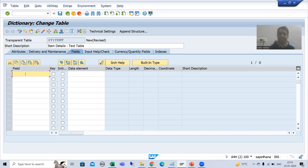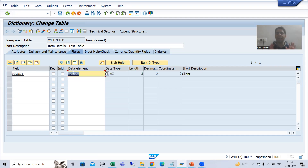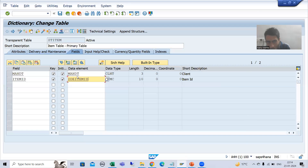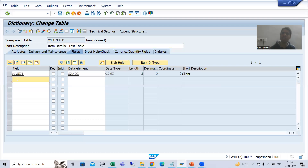I will go to Fields. As we know, in every table the first column we always take is MANDT, which is the client number of the SAP system, and for MANDT the data element is MANDT itself. Now, the first most important thing about a text table is that it has all the primary keys of the primary key table plus an additional language field.